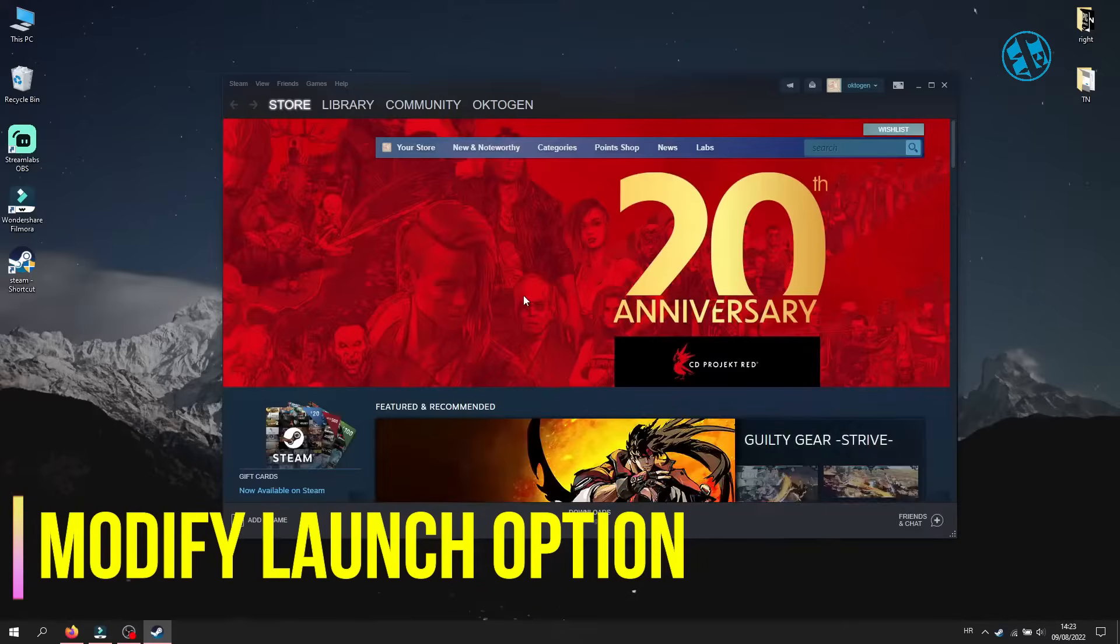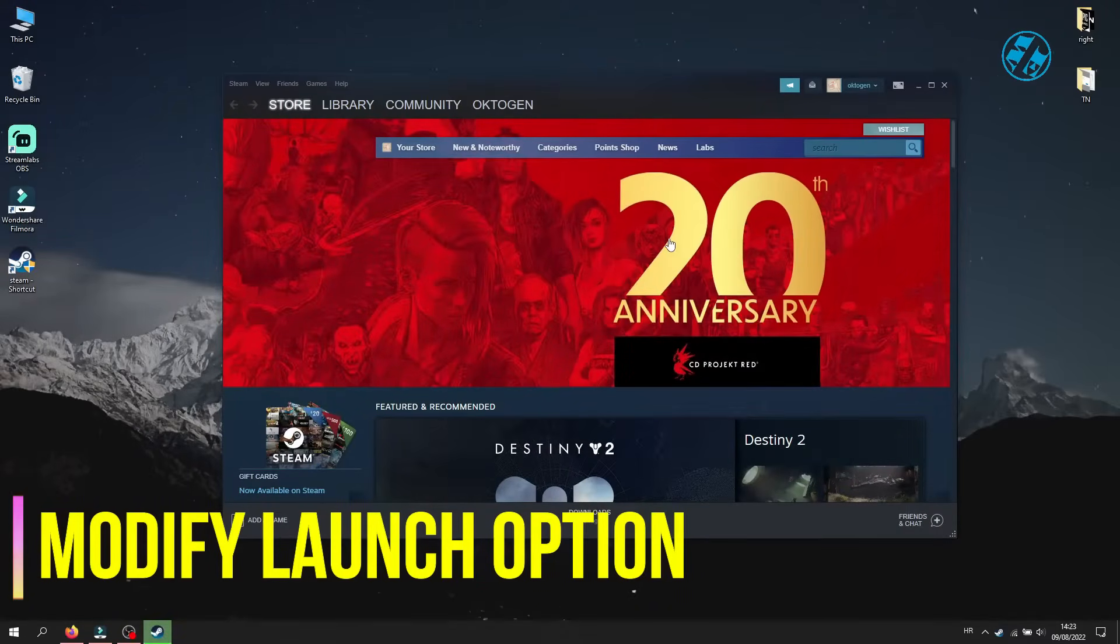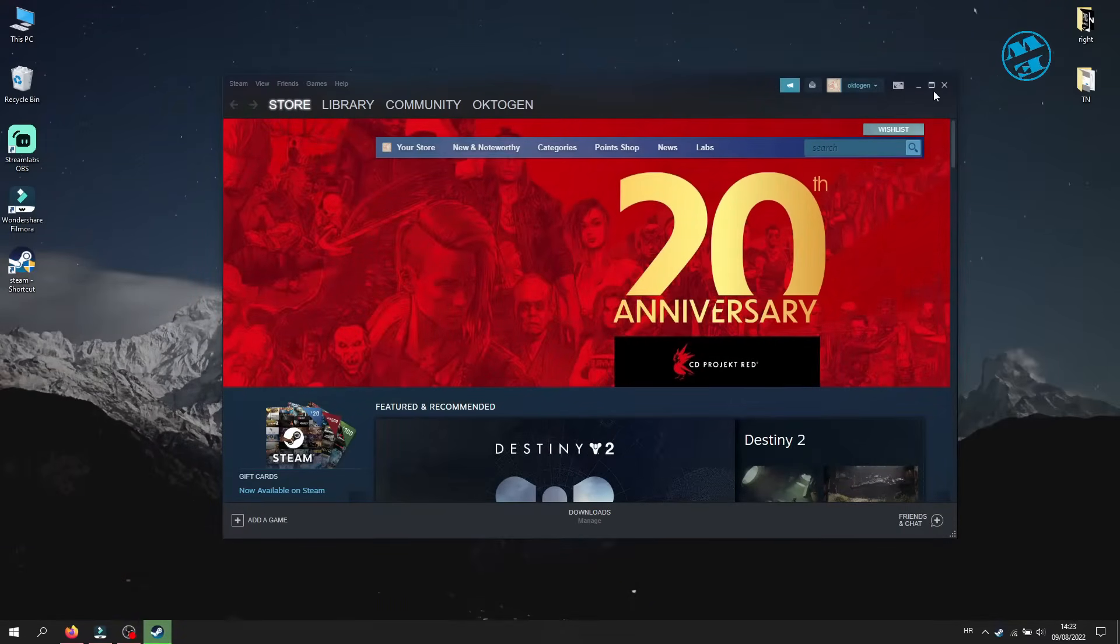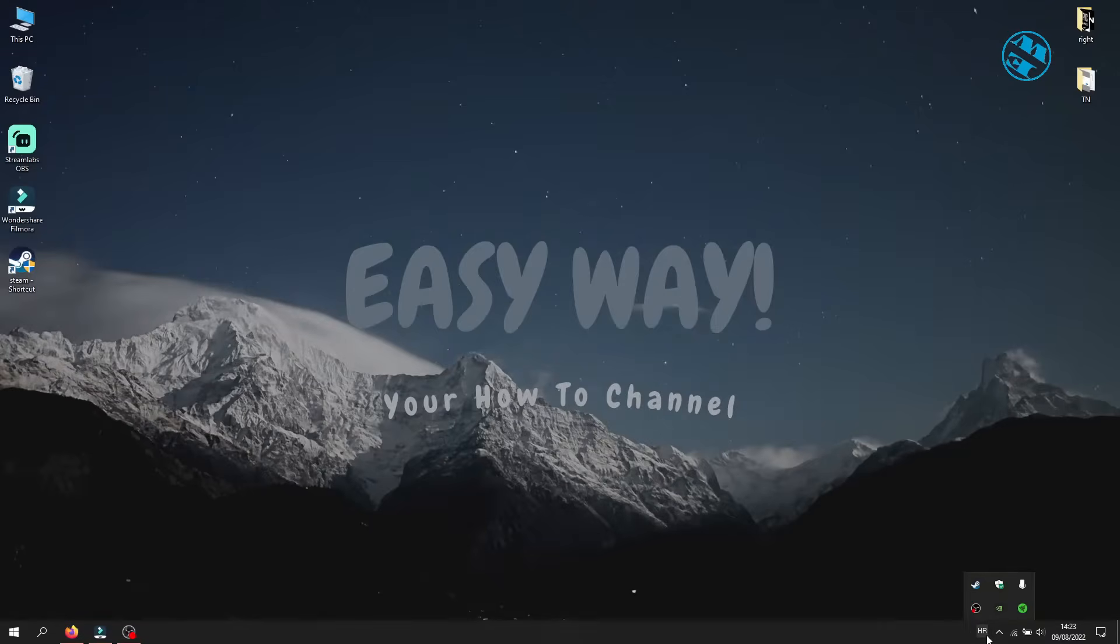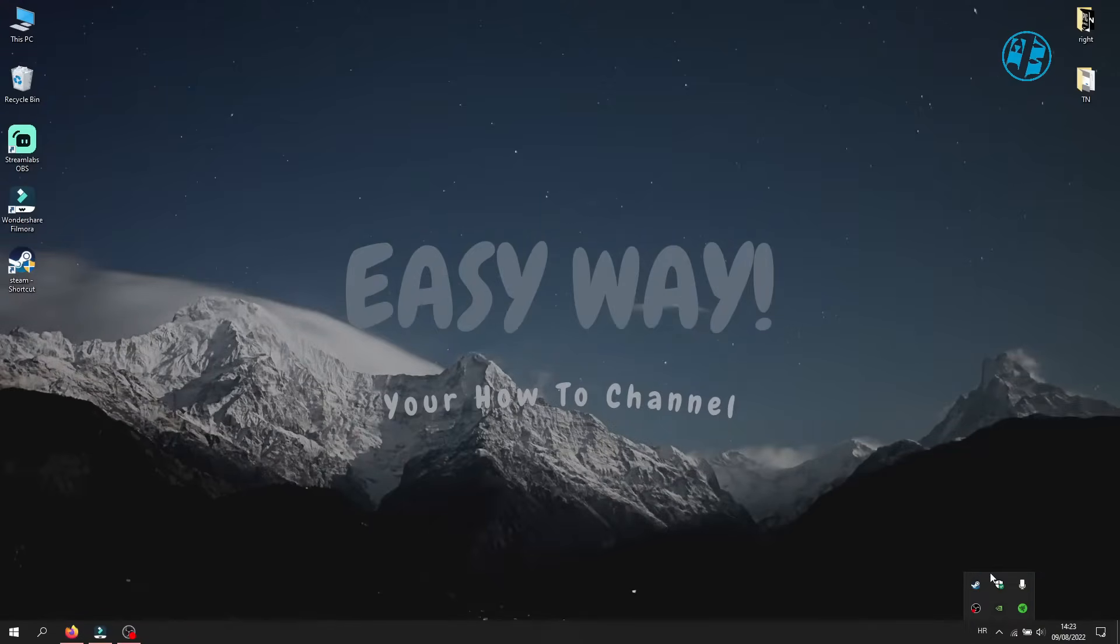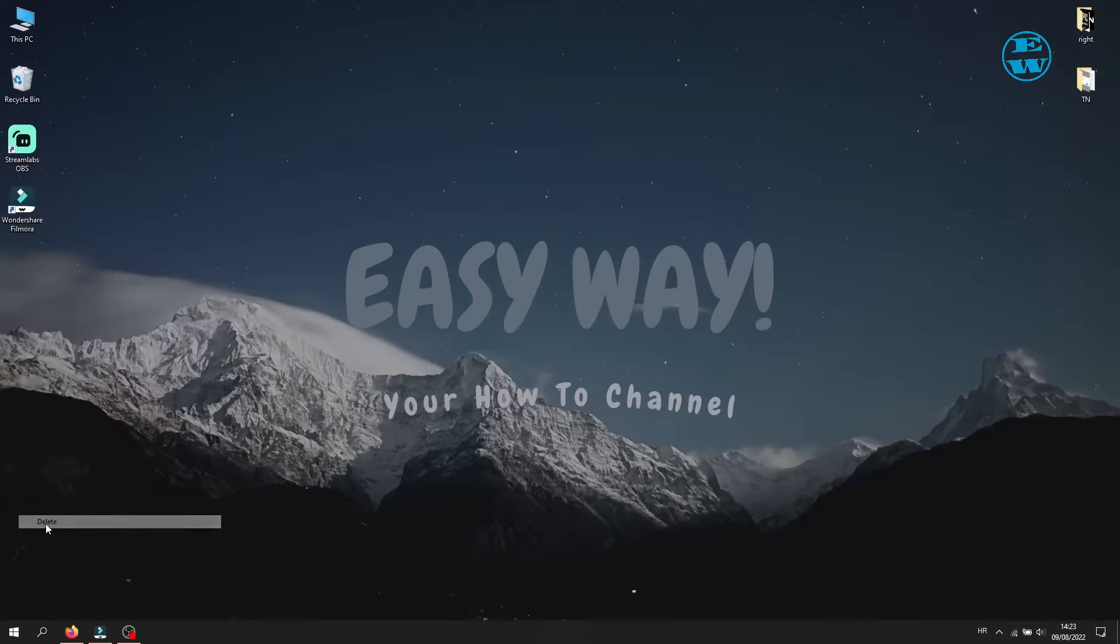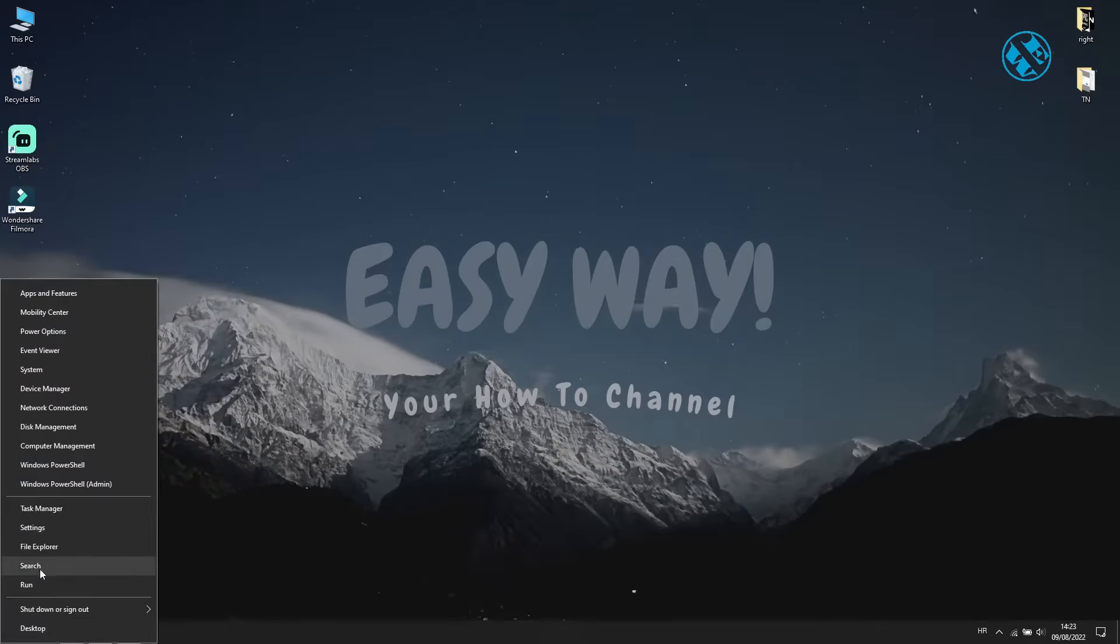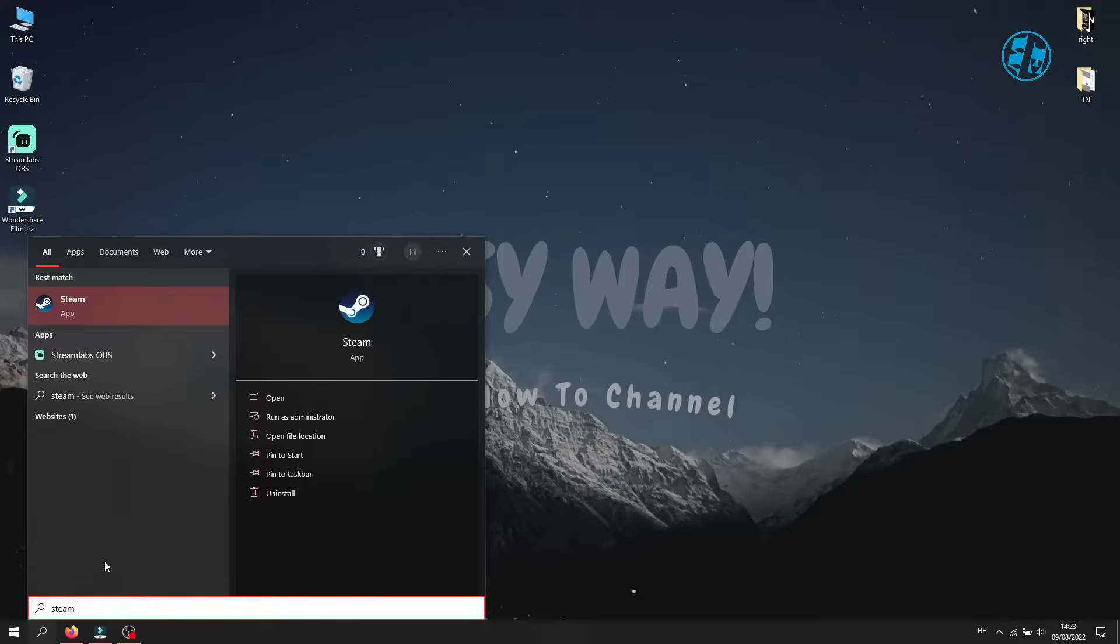Next is to change Steam launch option. First you need to close your Steam completely. Click on this arrow in System Tray and then right click on Steam and select Exit. Delete your current Steam shortcut. Right click on Start and select Search. Type Steam.